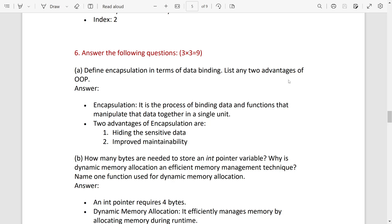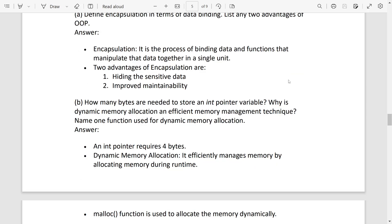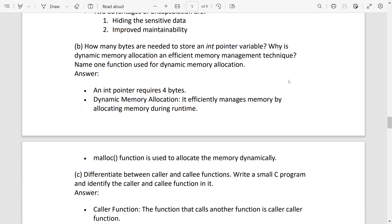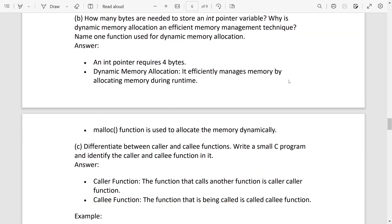How many bytes are needed to store integer pointer variable? It is 4 bytes. Why is dynamic memory allocation efficient memory management technique? Because it efficiently manages memory by allocating and during the runtime. And which function is used? malloc function is used to allocate memory dynamically.